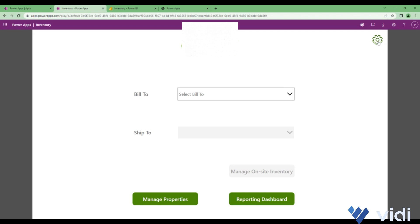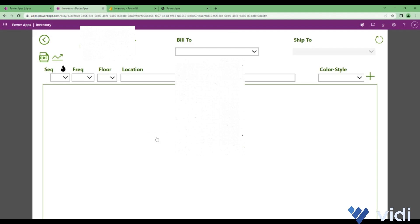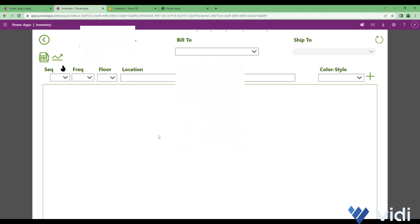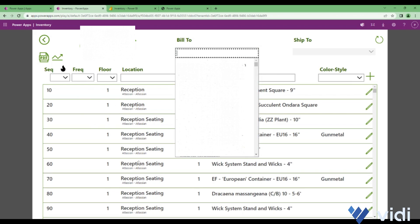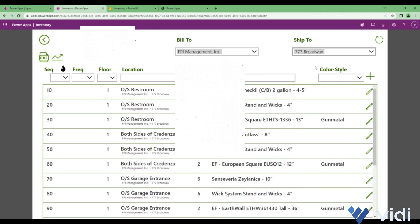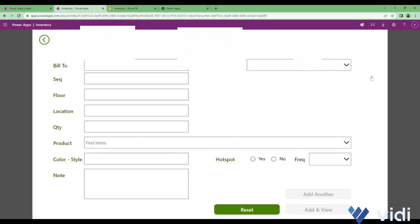When you click on managing whole inventory, you don't see inventory for a particular bill-to ship-to, you can see the whole inventory. You can apply the filters again for bill-tos and ship-tos and based on that the data will be shown. Here also there's an option of exporting it to PDF. There is again an option of going to the report. You can even add a new record to it.